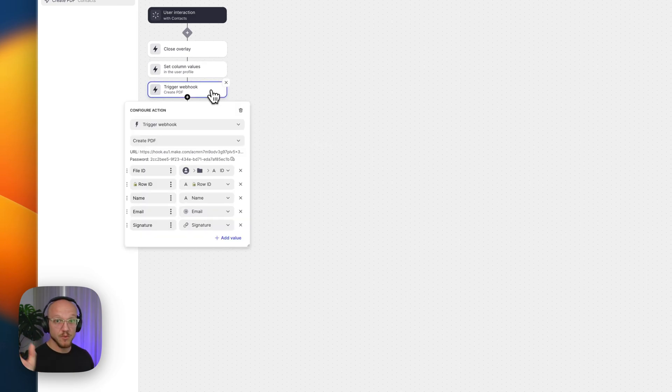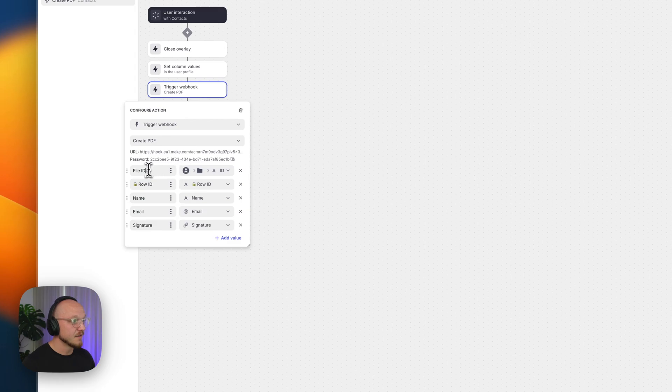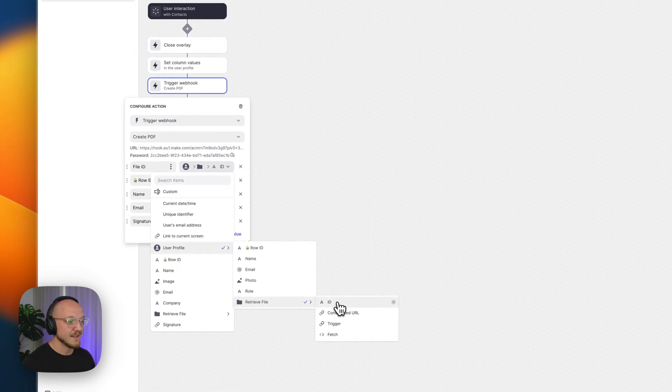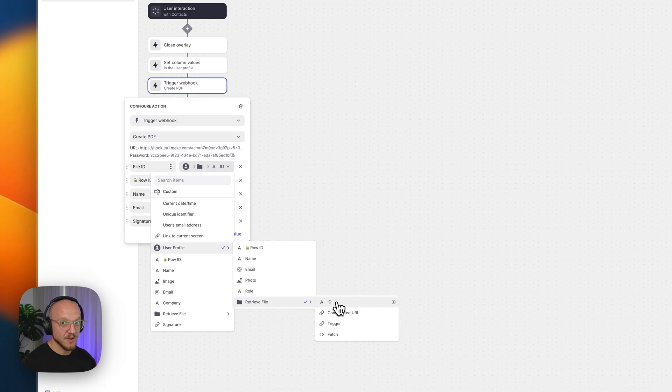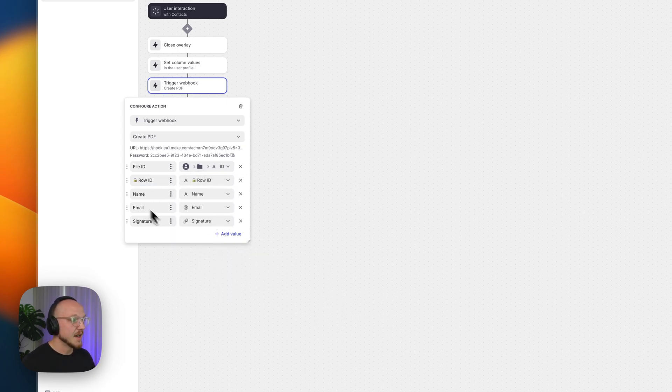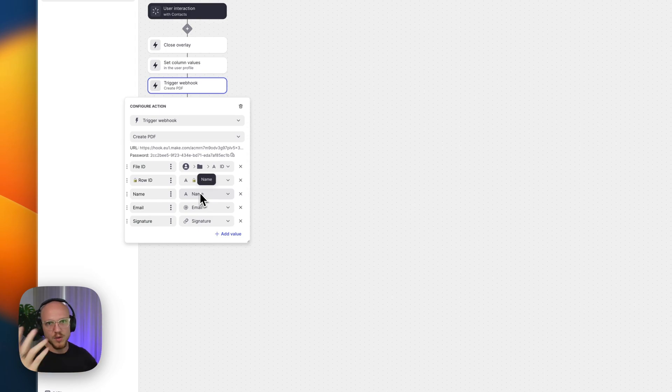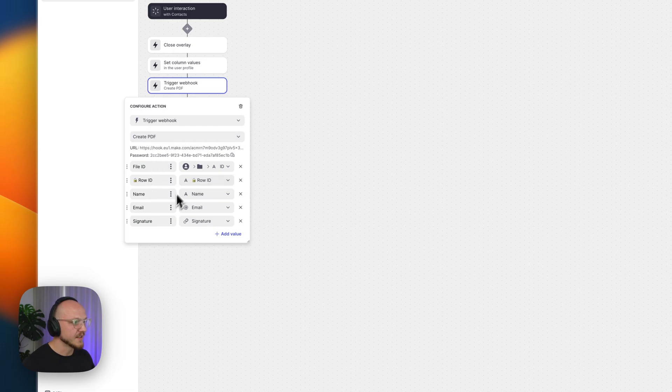Then I'm triggering that webhook. So then I'm sending the file ID, which is going to be the user profile, that unique ID we created that we just added. Then I'm sending all the other information I want. So this would be if this was a contract, you'd send the price, whatever. So this is all getting sent to Make.